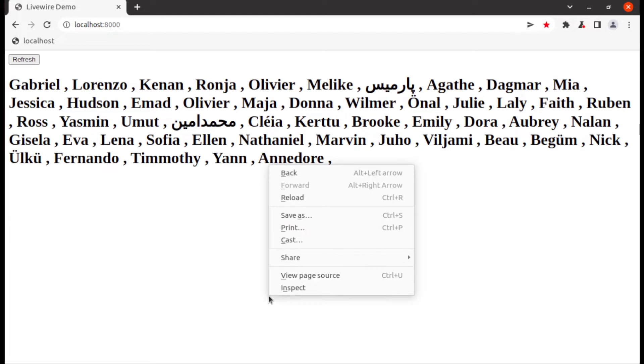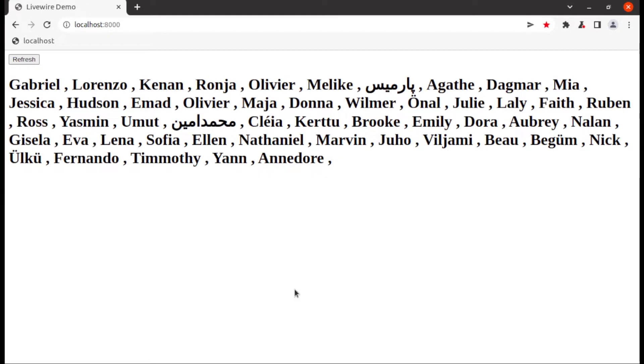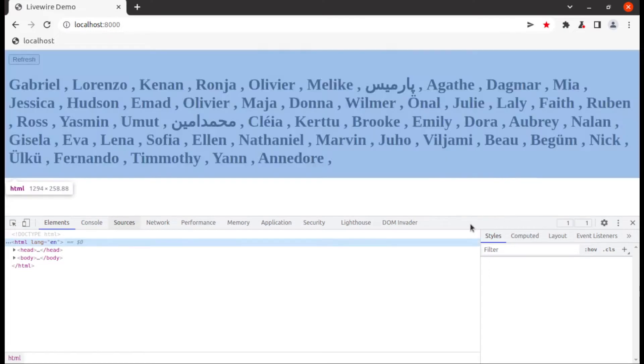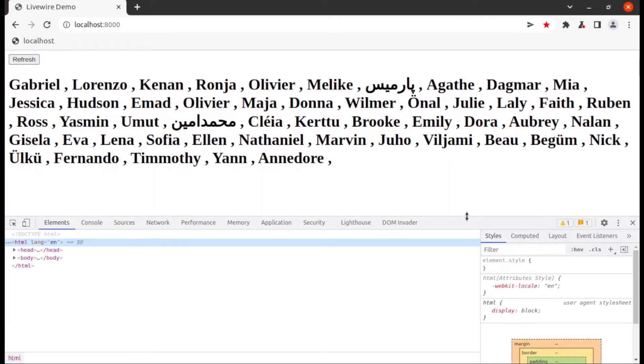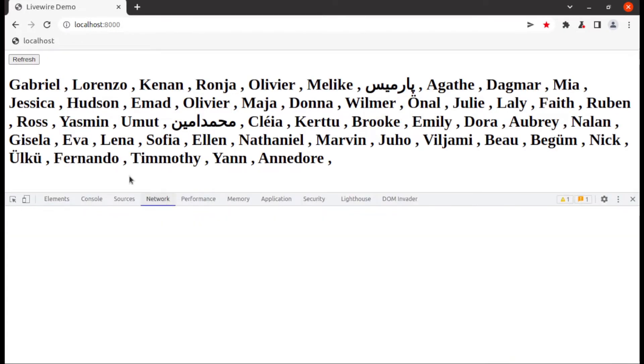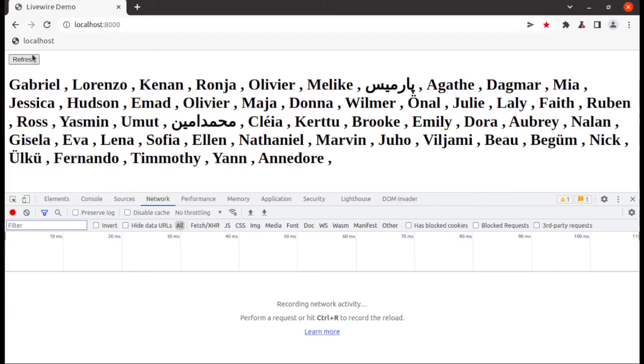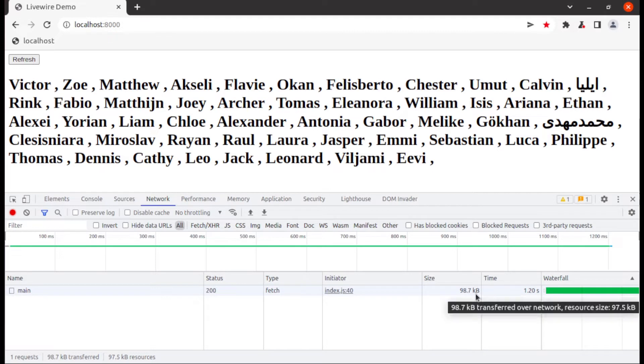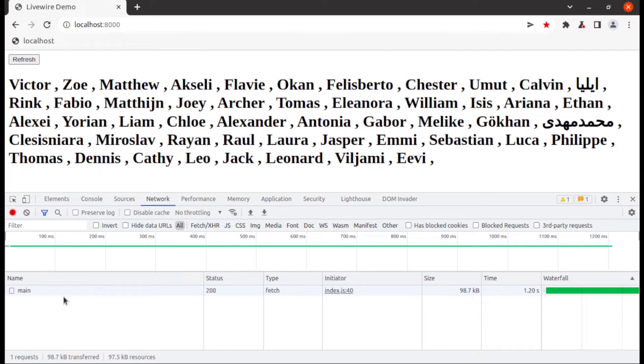Now inspect this request. Let's see what actually going on in network. Let's click on refresh button so now you can see here main request size is 98.7 kb means around 100 kb and response time is around 1.2 seconds.